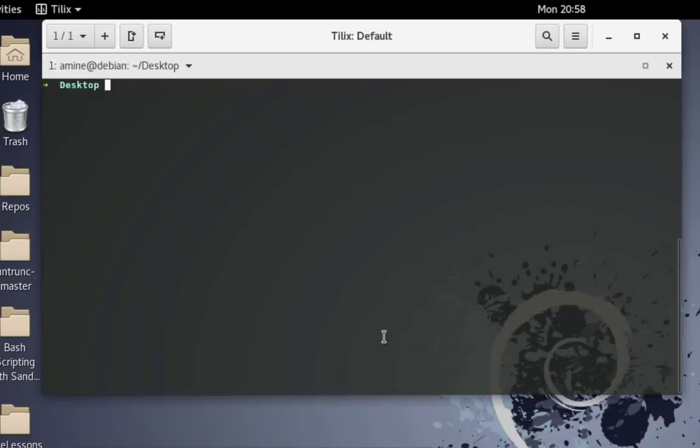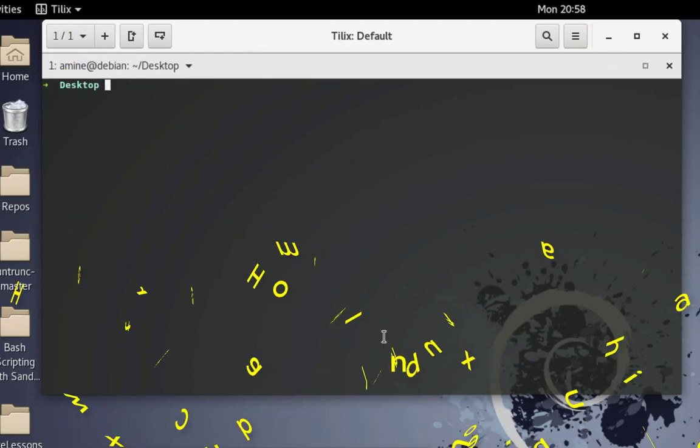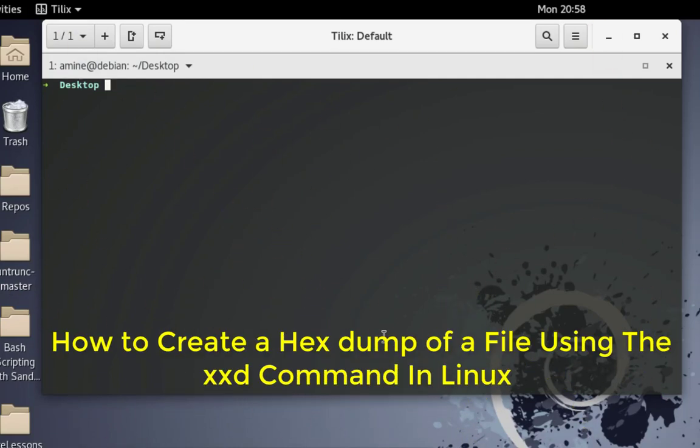Hello YouTube and welcome to another Linux tutorial. In this video I will show you how to create a hex dump of a file using the xxd command in Linux. So are you ready? Let's get started.